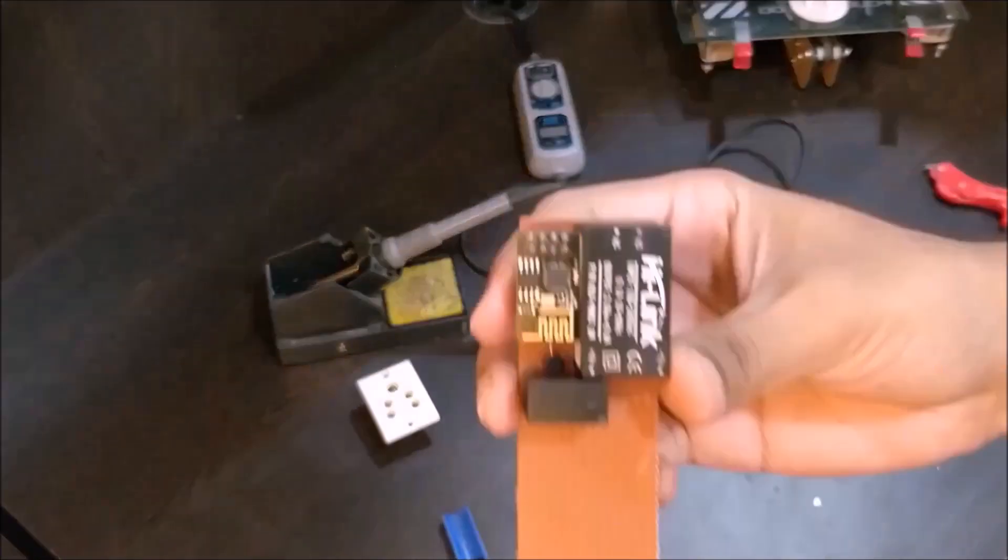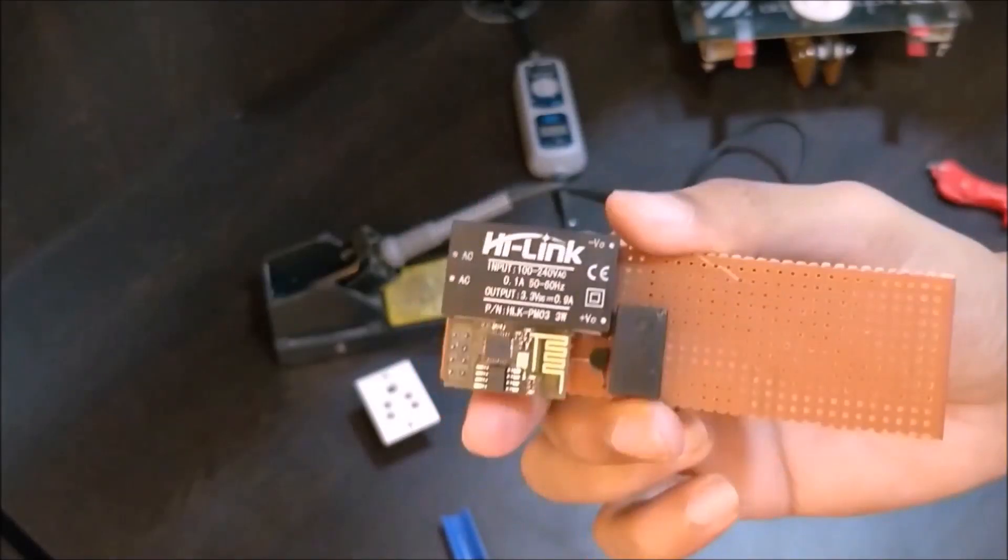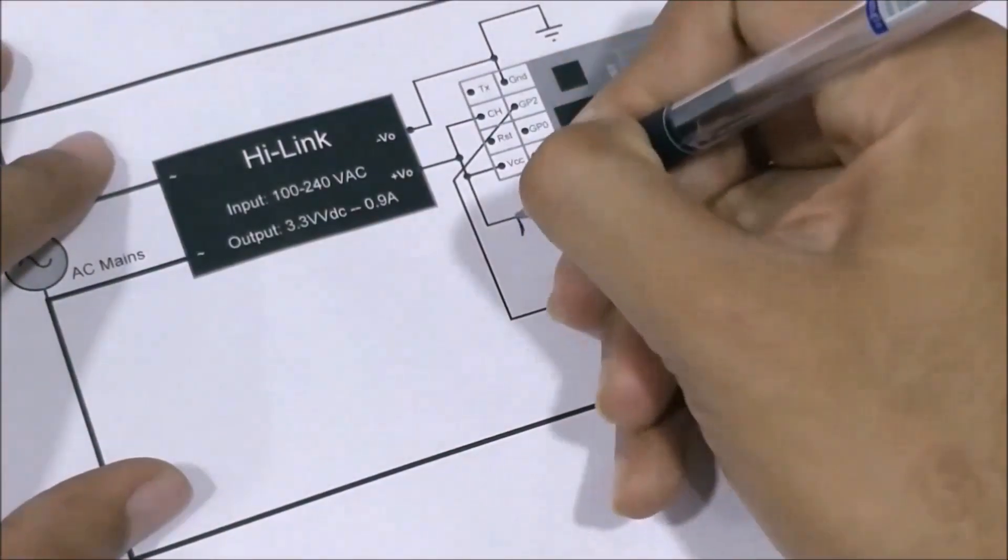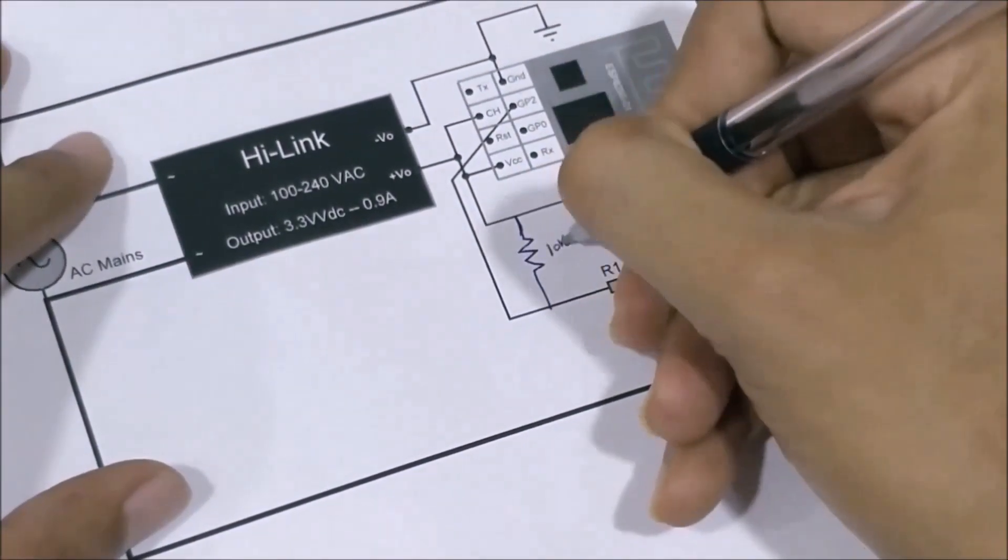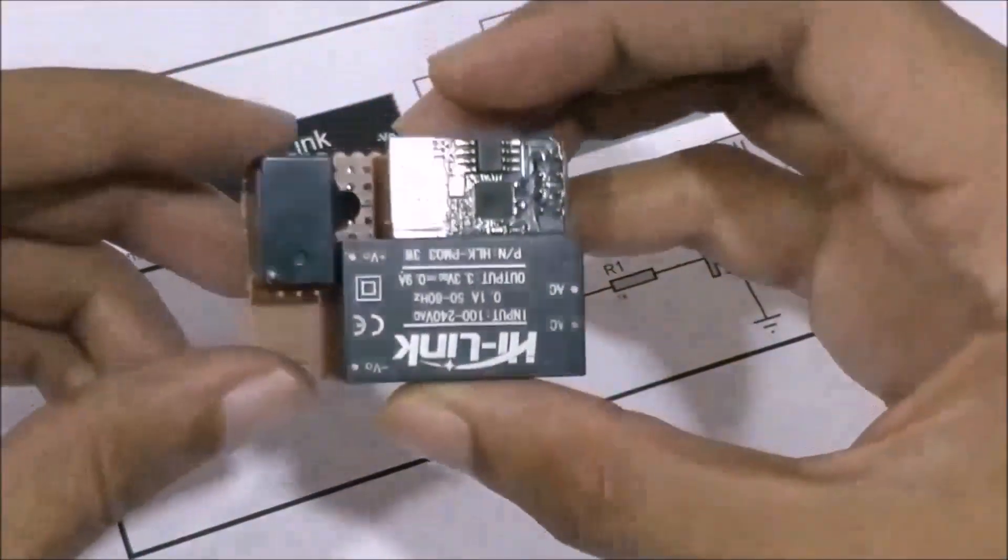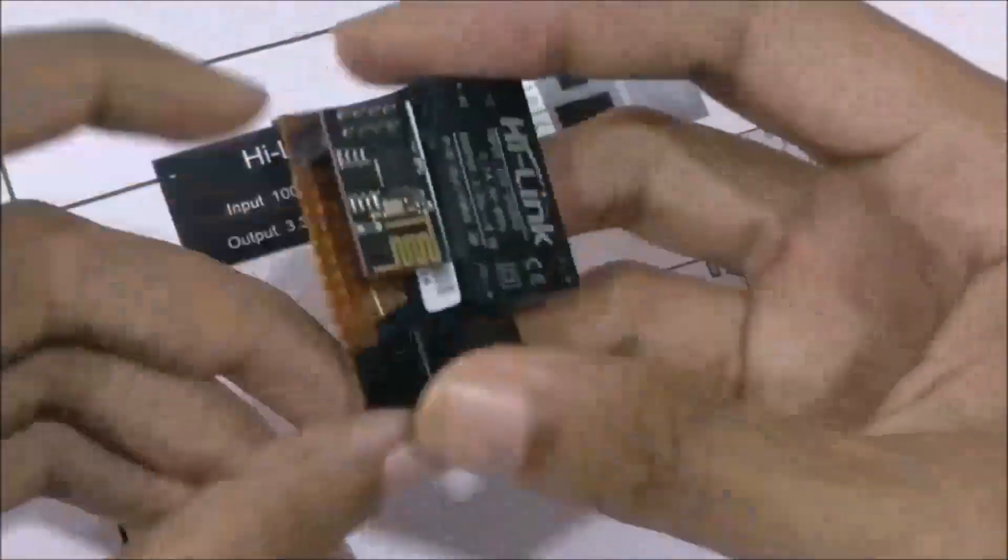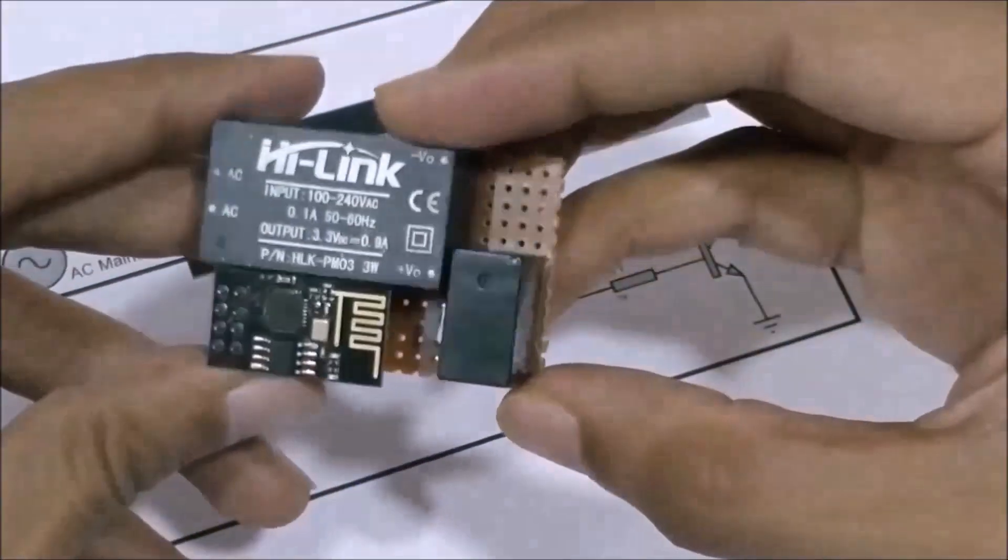Once the soldering work was done, I noticed that I missed a small pull-up resistor which has to be added to the GPIO pin which I did later. With my board done, it looked something like this.